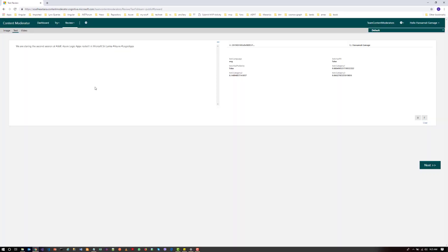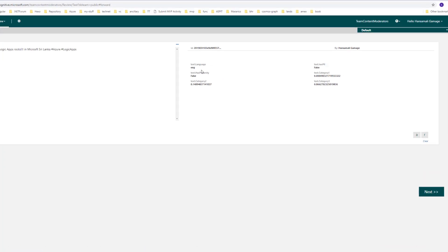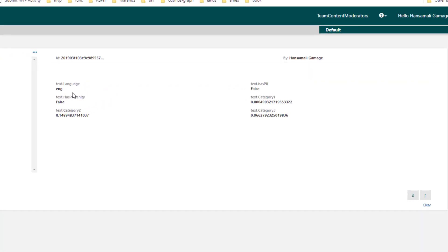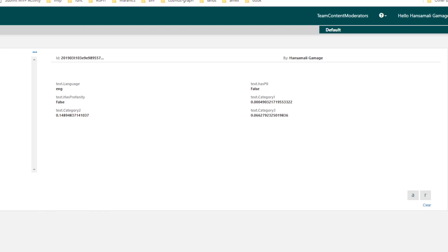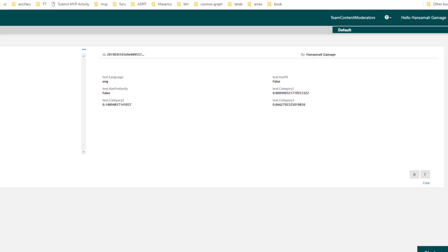Okay, the language has been identified as English and it hasn't identified any bad words, any racist words, any profanity terms. So the text is clear. So let's try for another one.